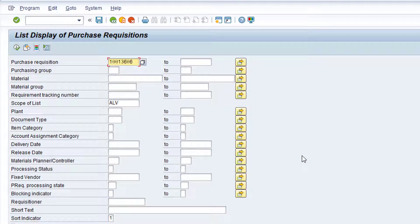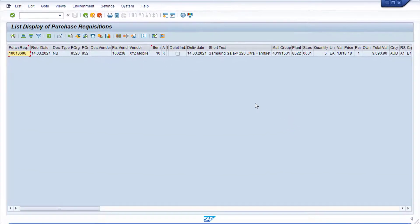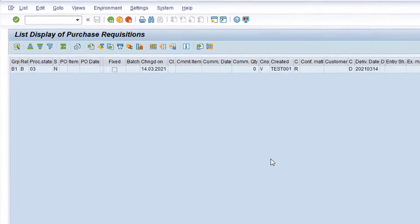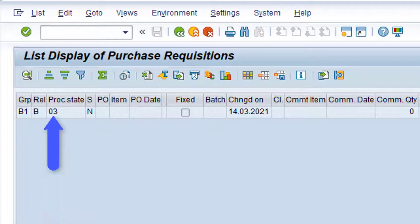Now click the Execute button to run the report. Then click in the gap to the right of the horizontal scrollbar to scroll across the report one page at a time. You'll notice the Release Indicator field is currently set to B for blocked, and the requisition processing state is set to 03, In Release. Click the green back arrow twice to return to the SAP main menu.